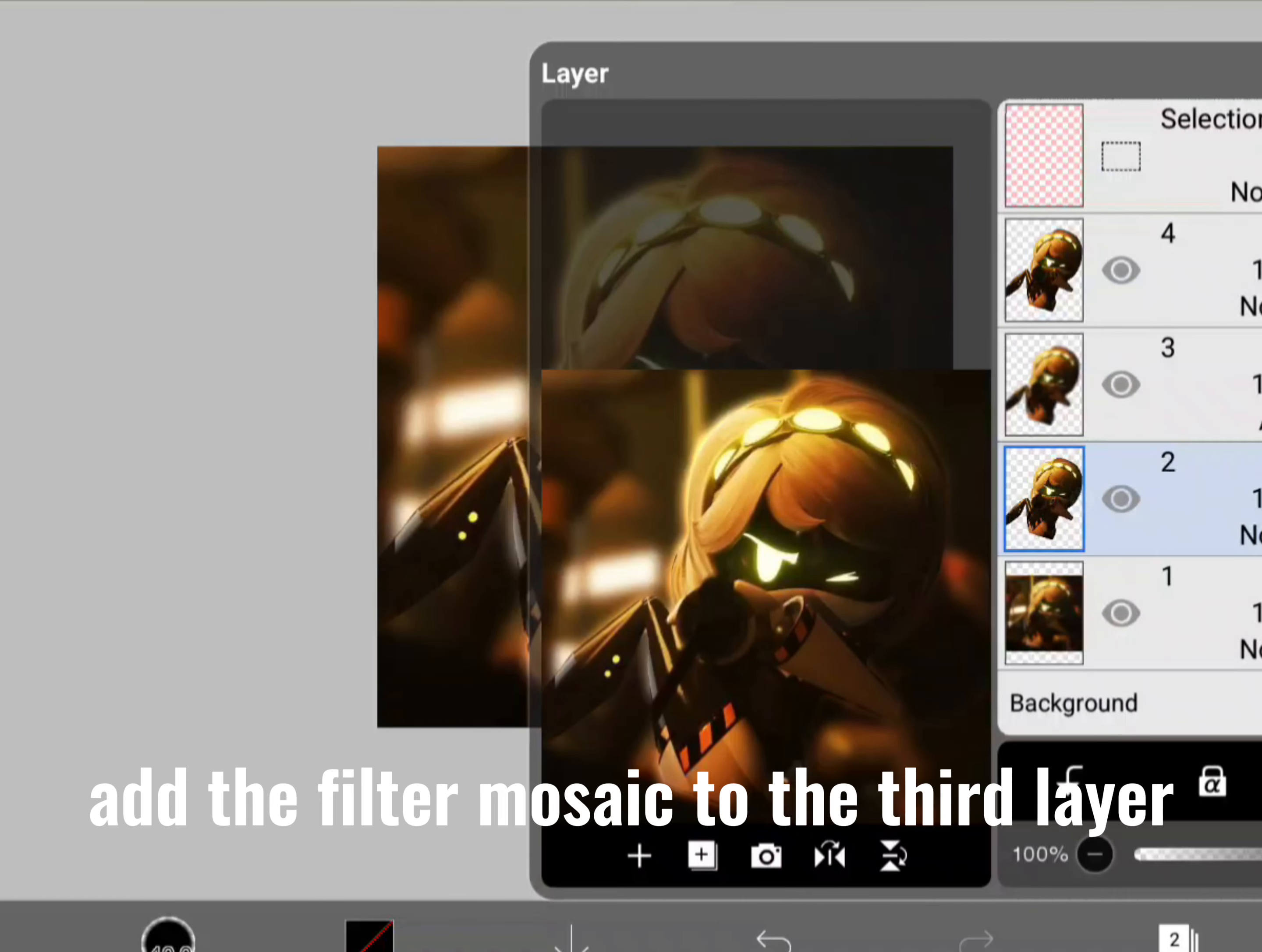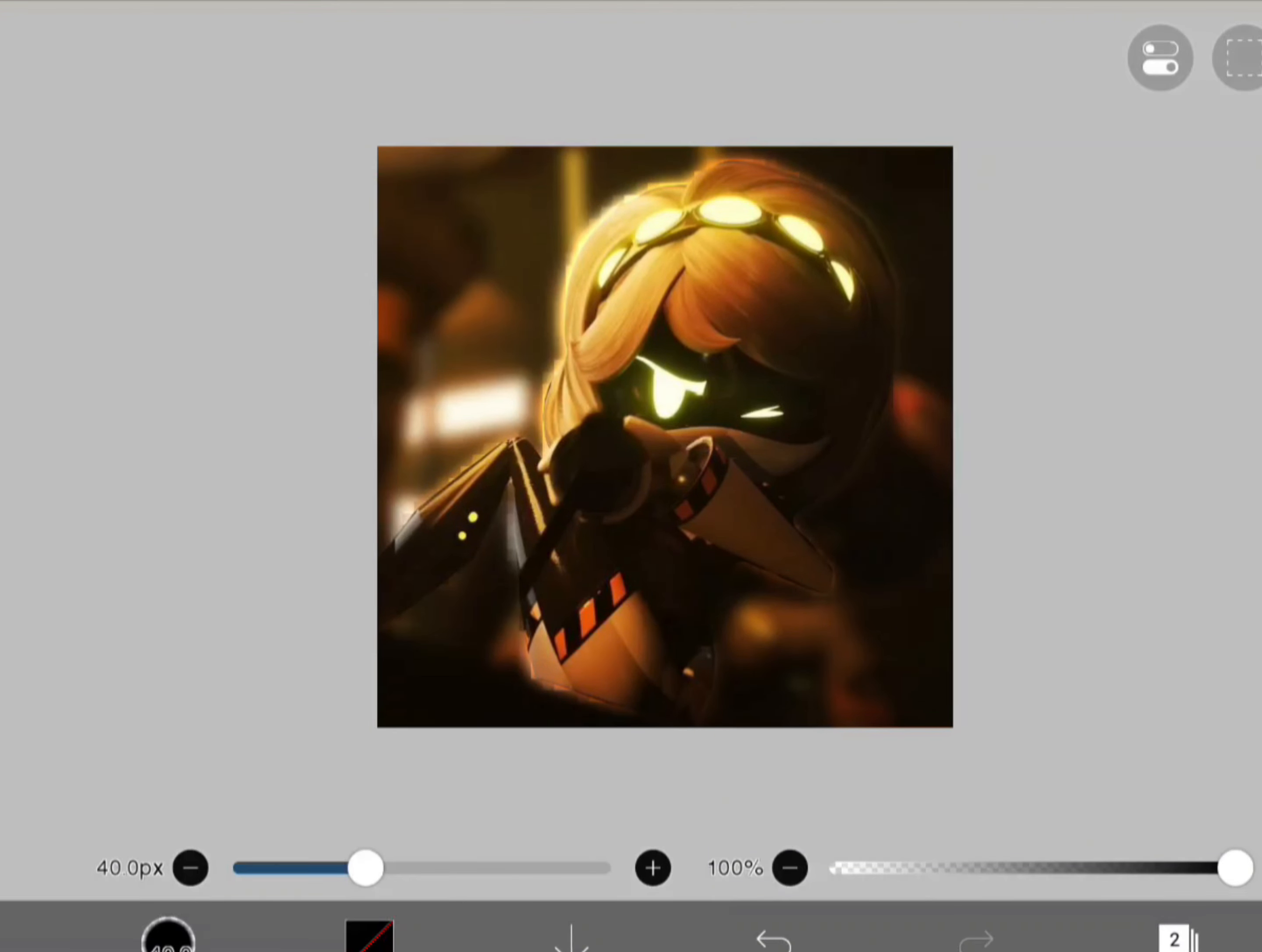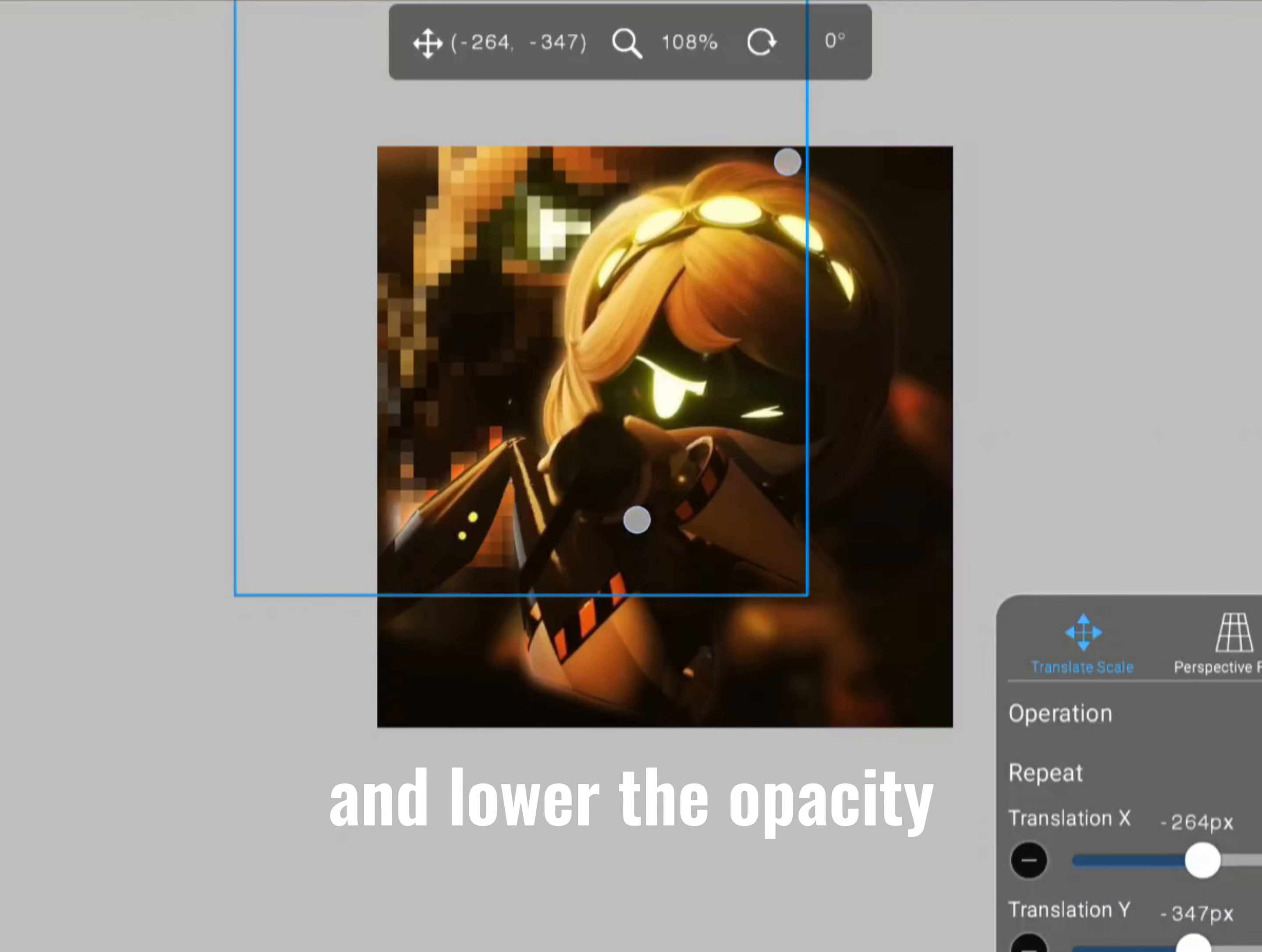Add the filter mosaic to the third layer. Put your radius to 20px to 30px. Then put the image in the top left corner and lower the opacity.